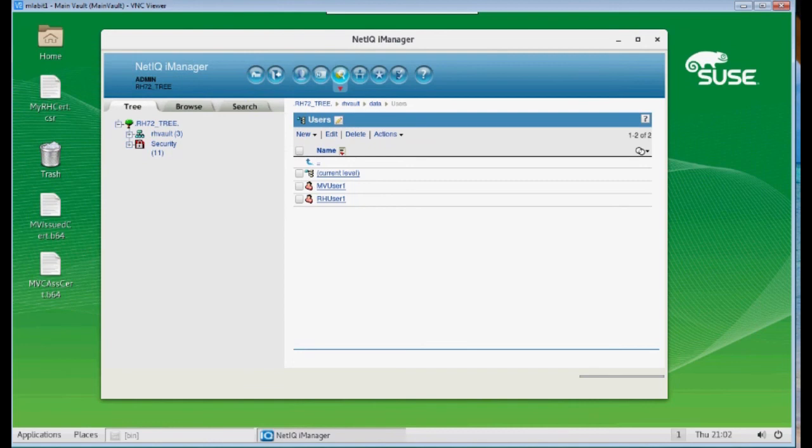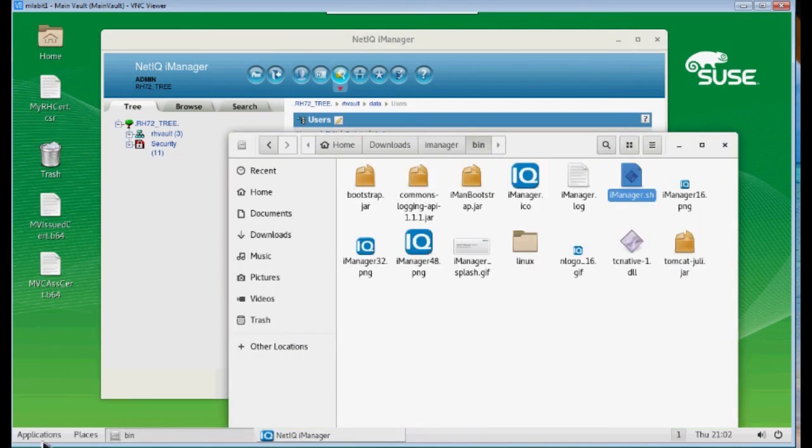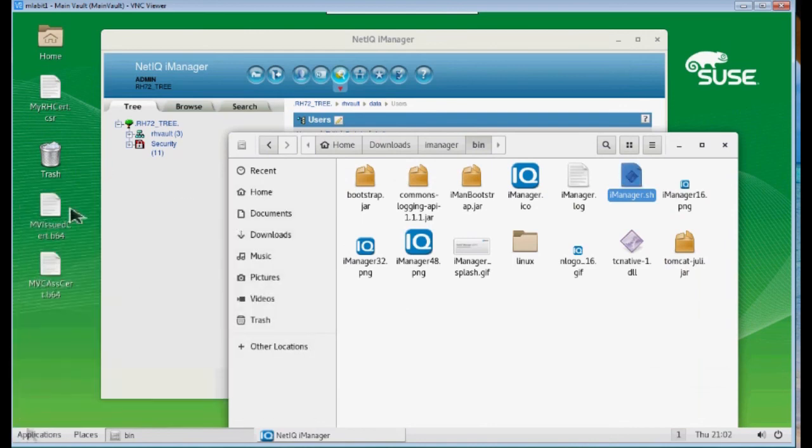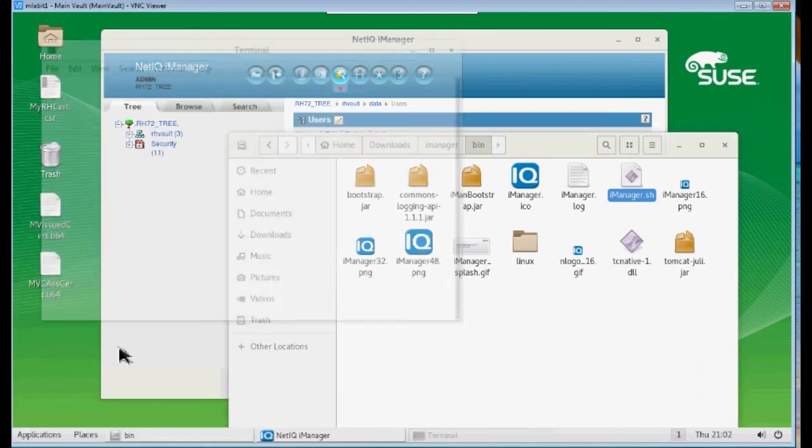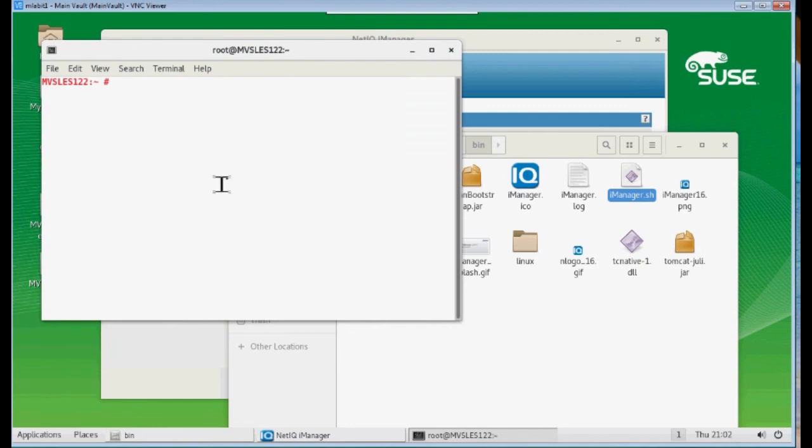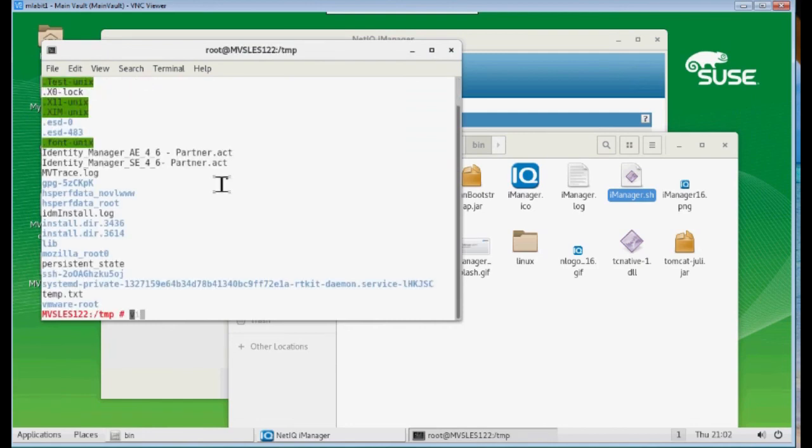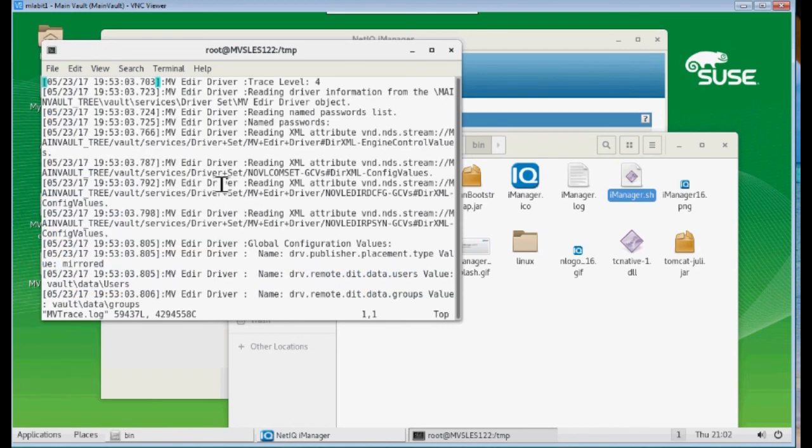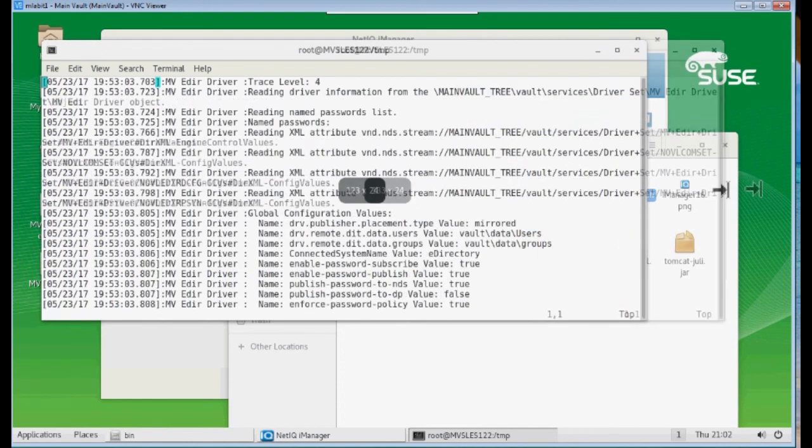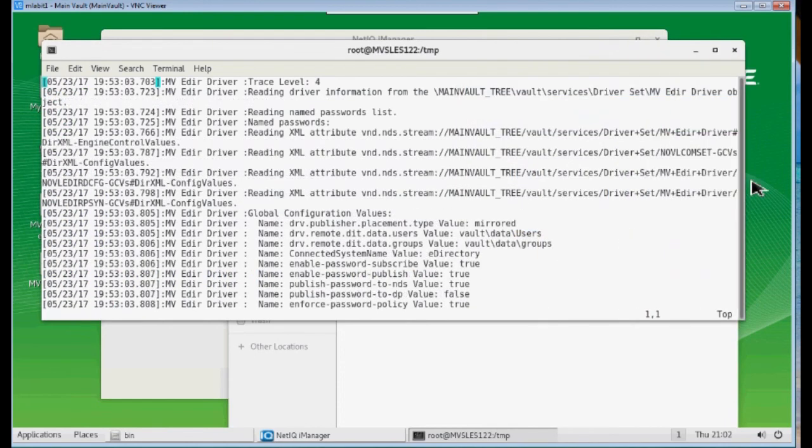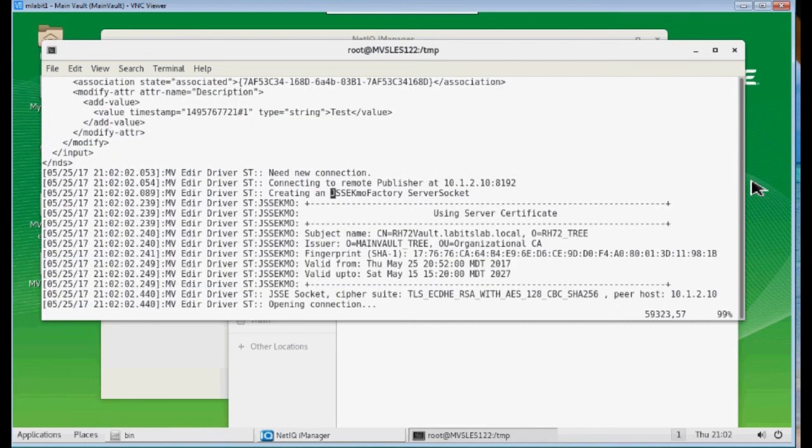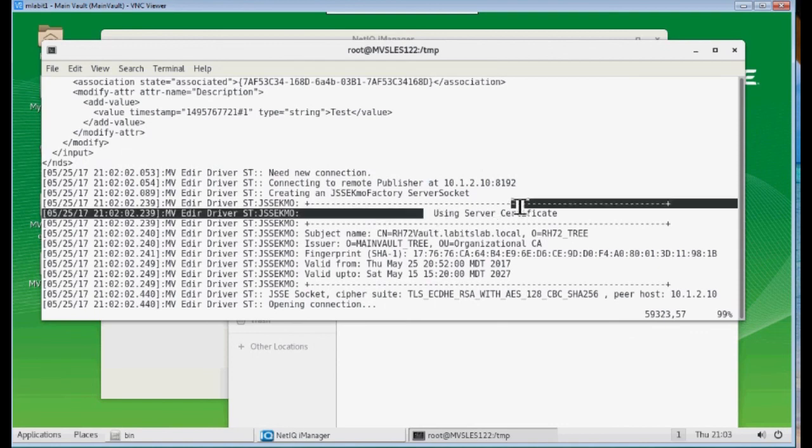Now, let's go ahead and look in trace. I've created a trace file in here. And I'm just going to search for JSSE. And you can see that it created a KMO factory. Server socket. And then it shows some detailed information here.